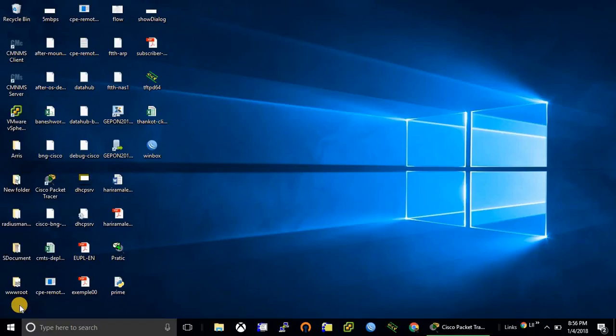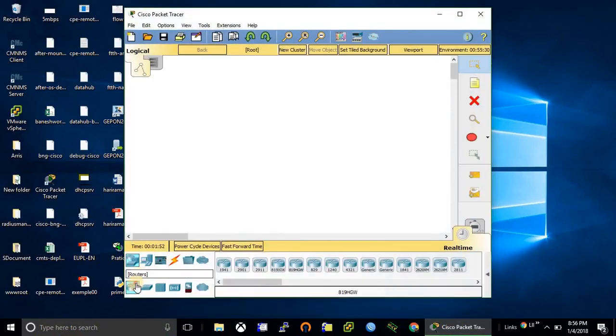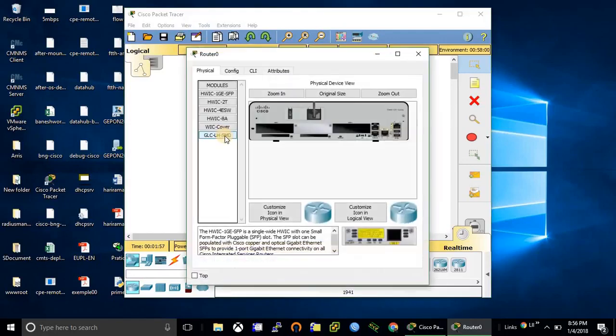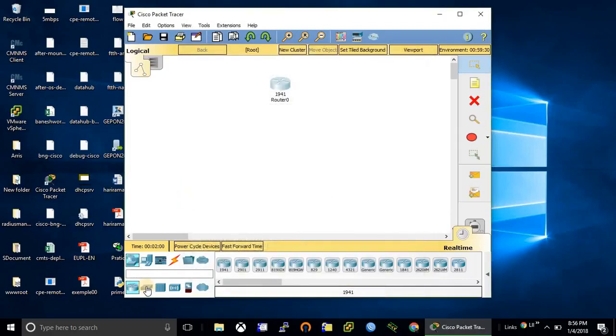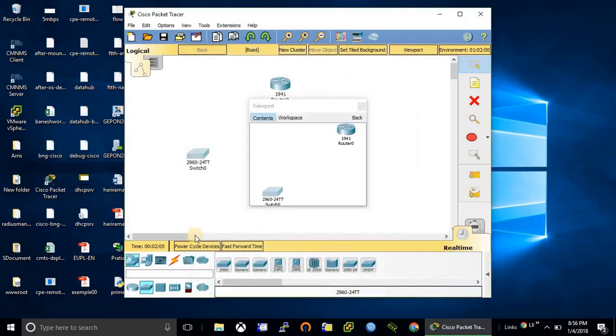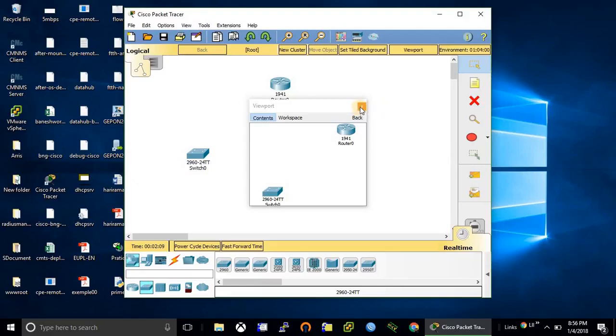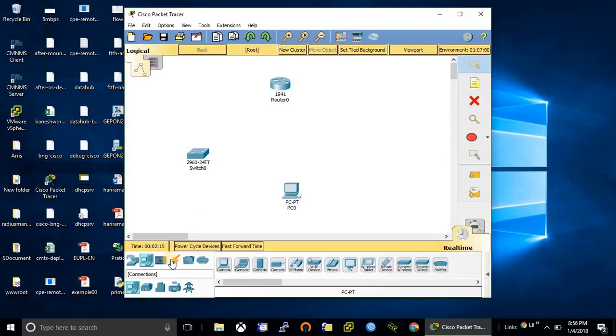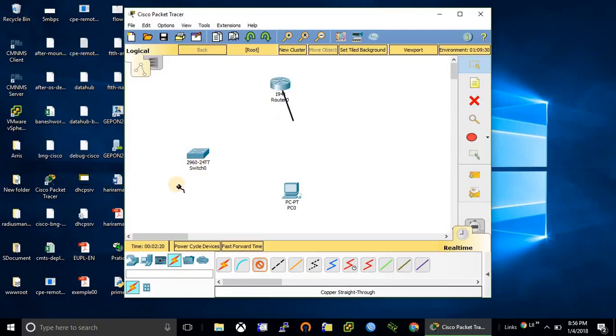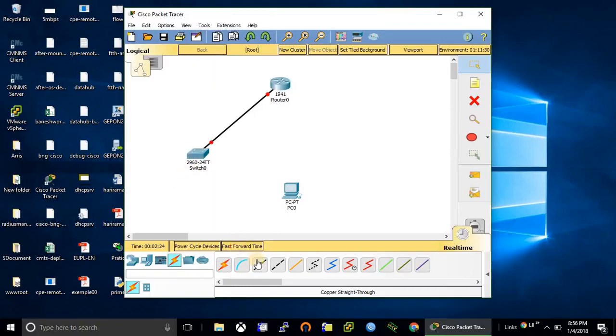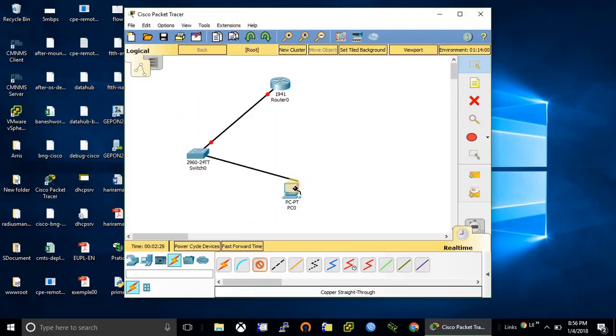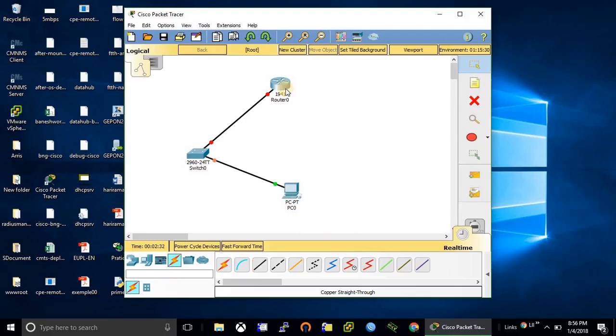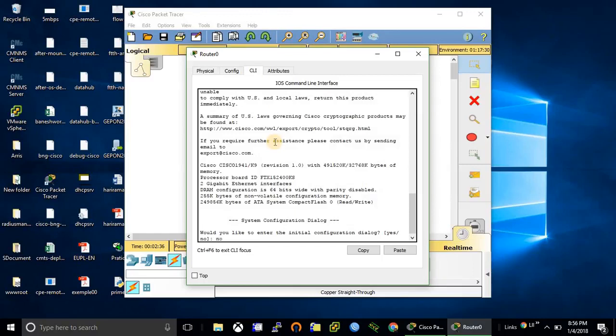So without wasting any time, let's start the configuration. First take one router, one switch, and one PC. First let's configure the router.